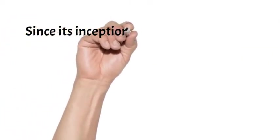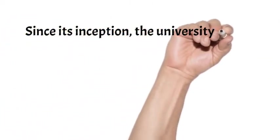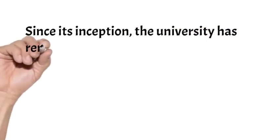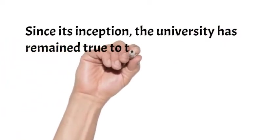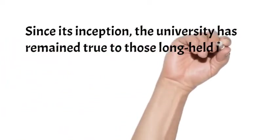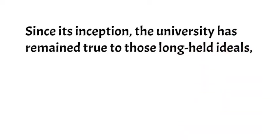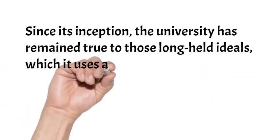Since its inception, the university has remained true to those long-held ideals, which it uses as a tool to produce a wide range of innovative solutions for major international concerns such as climate change and economic instability.